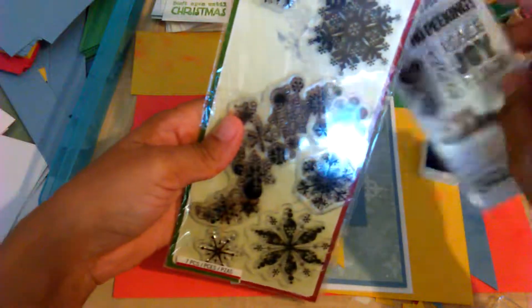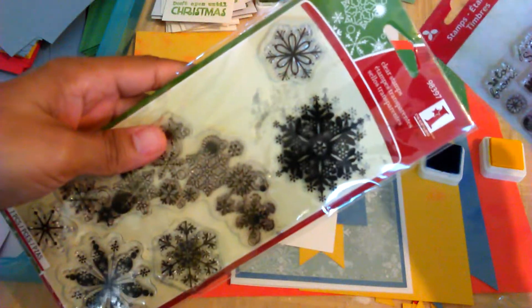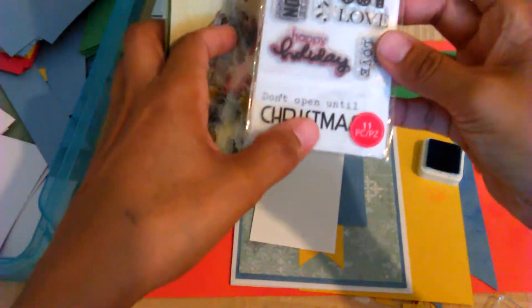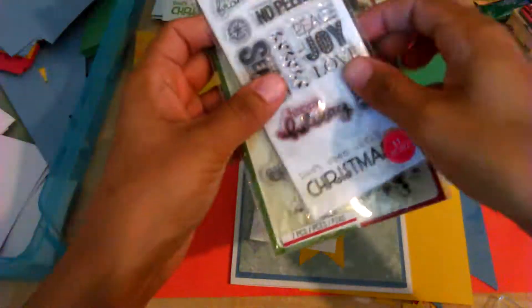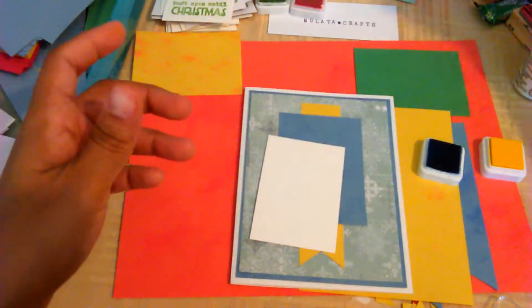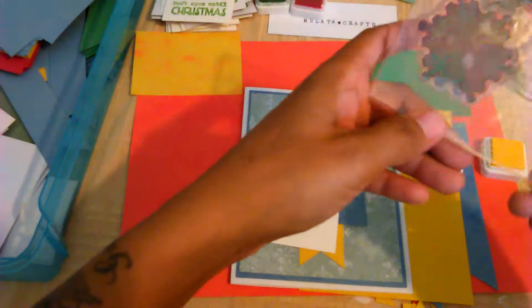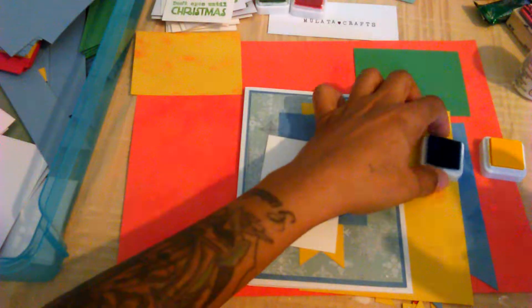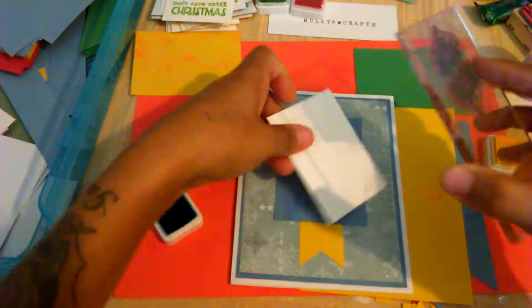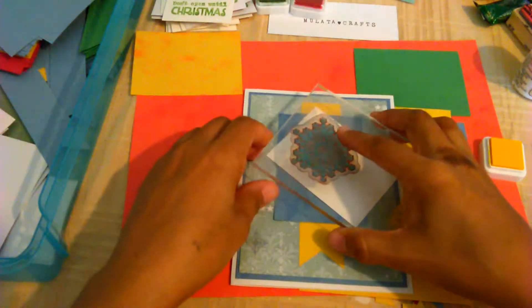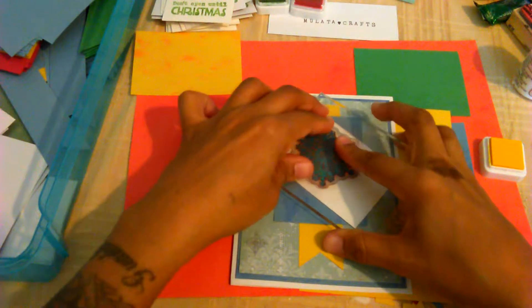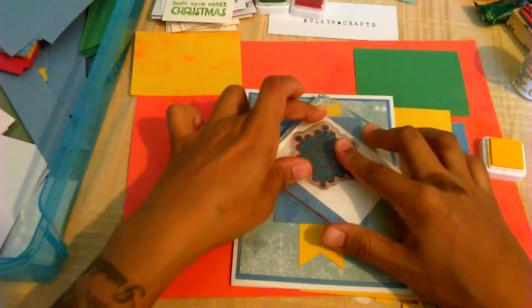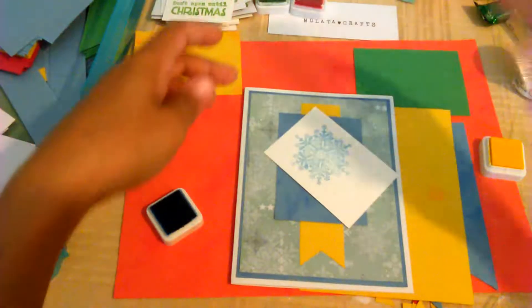And these are the stamps that I'm using. The snowflake came from Inkadinkadoo. And the Don't Open Until Christmas is from Momenta. I picked those up at Michael's last year. So I'm gonna do this snowflake in blue. Blue and yellow. Blue is my favorite color. And yellow complements it so well for some reason. So we're just gonna push that down nice and hard like that.